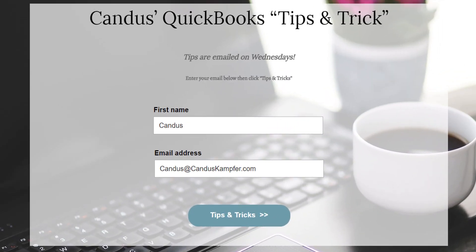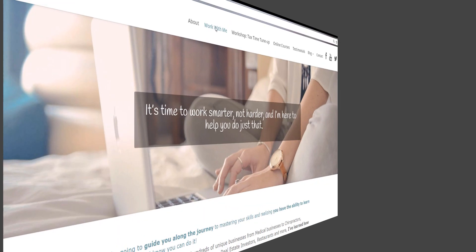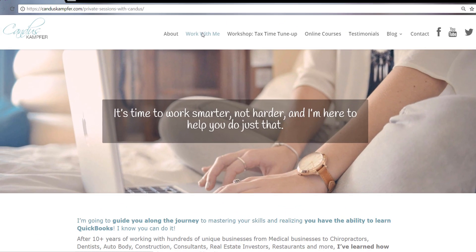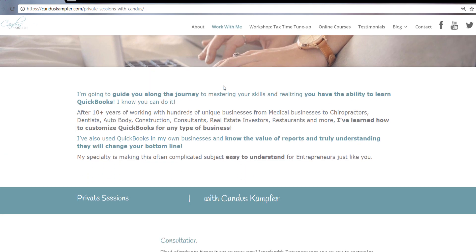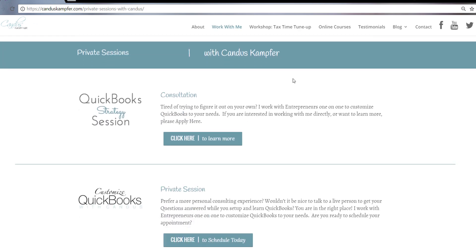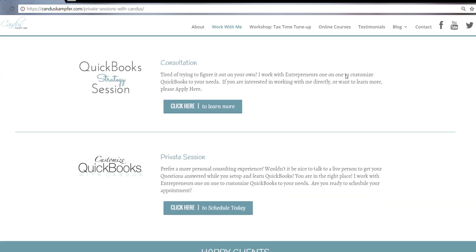And I answer them inside of the course, as well as if you enjoyed this tip, and you'd like to receive them in your inbox, feel free to go up above or down below and join with your email and I'll send them directly to you. And if you need help cleaning up your QuickBooks or fixing something and you want more of a private session, you don't need the full course, feel free to check out up above or down below, I'll have a link for my private sessions.